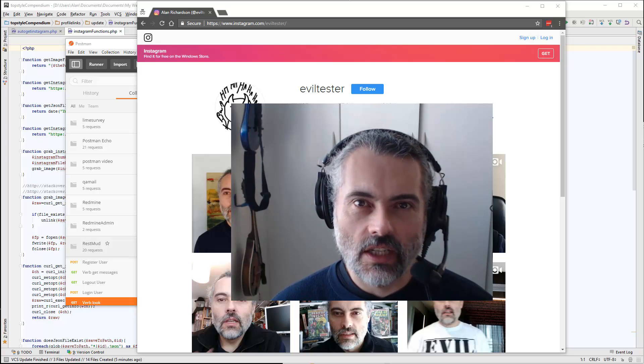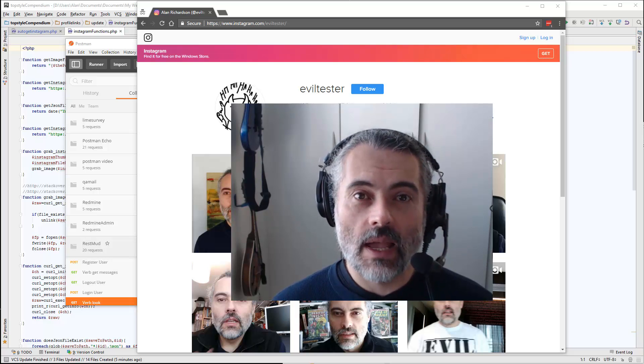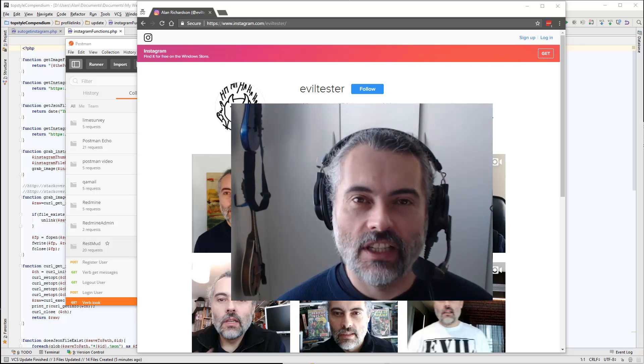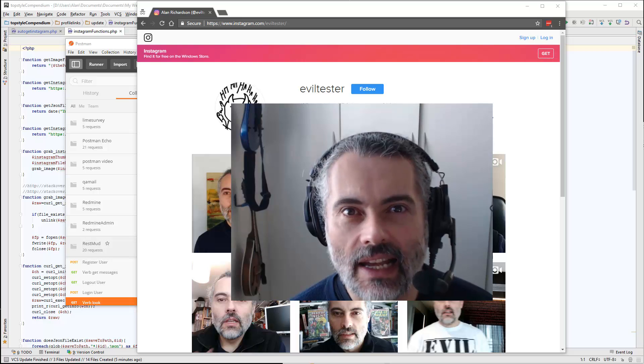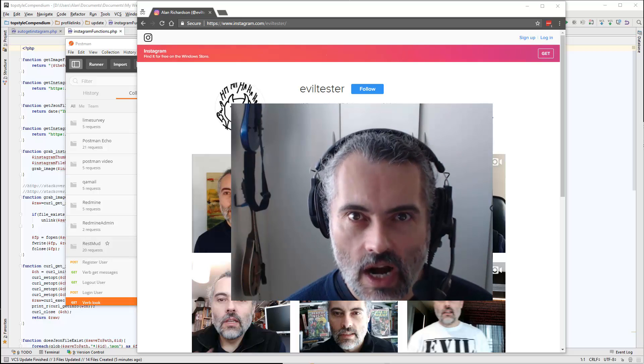So let's have another case study where we automate an application by bypassing its API. In this case, it's Instagram.